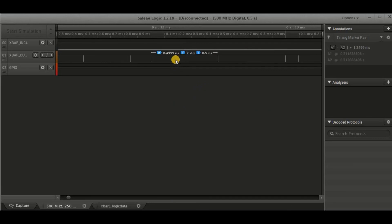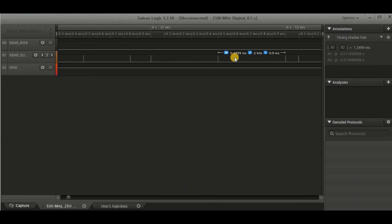The first PIT timer is running with 500 microseconds timeout. So we can see its triggers at regular 500 microsecond periods.